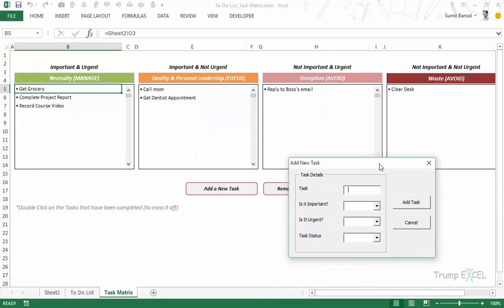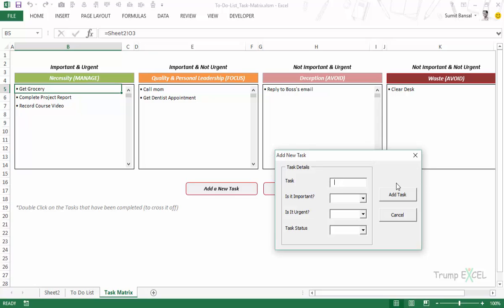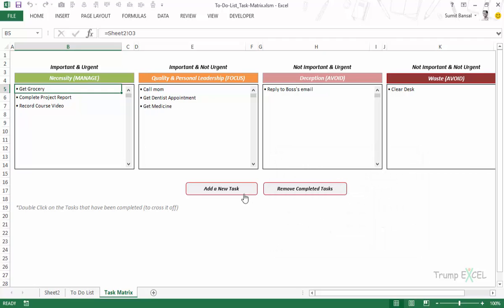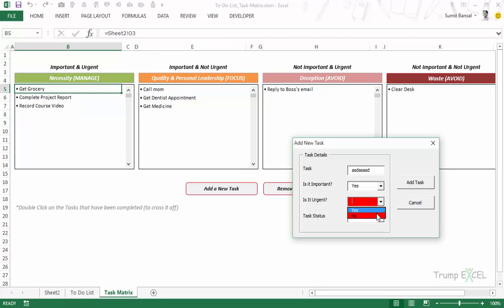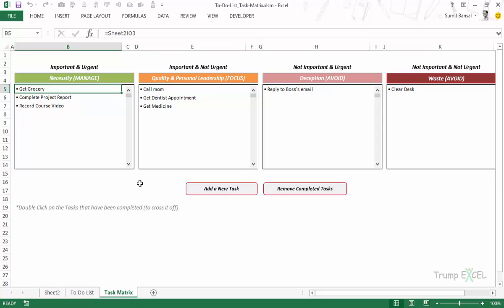Let me try again — the task is 'Get Medicine,' it is important but not urgent since I already have stock. If I click Add Task it goes into the important but not urgent category. There are quite a lot of validation checks: if there is no task text it gives a red highlight, and if you don't select values in the important or urgent combo boxes it also turns red. The task status fields are optional, so if you press Cancel the user form goes away.